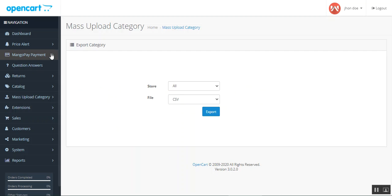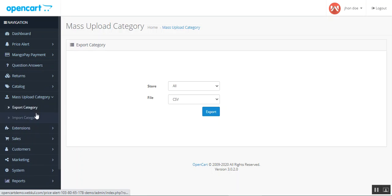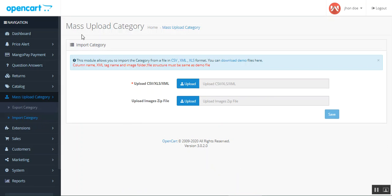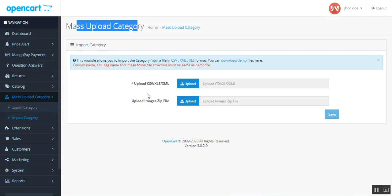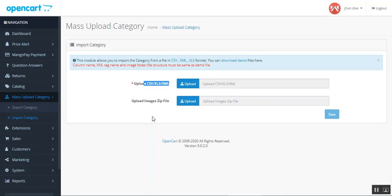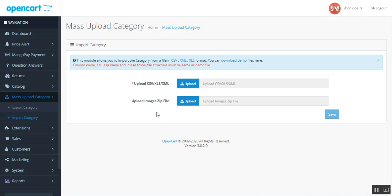Now let's see how the admin can import categories. Tapping the Import Category button brings up the mass upload category section, where you can upload a CSV, XML, or XLS file to import categories in bulk along with their products. There is also an option to upload a zip file containing the images to be used for the categories.